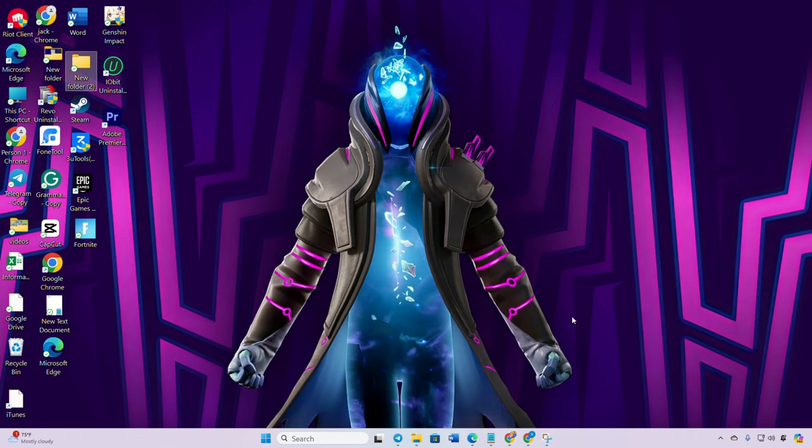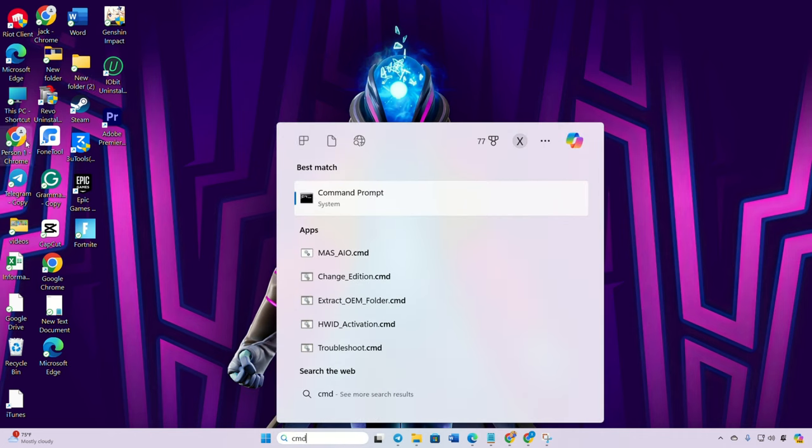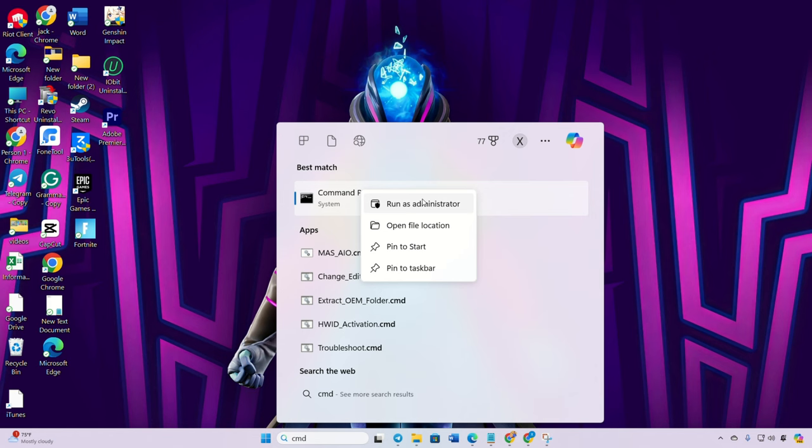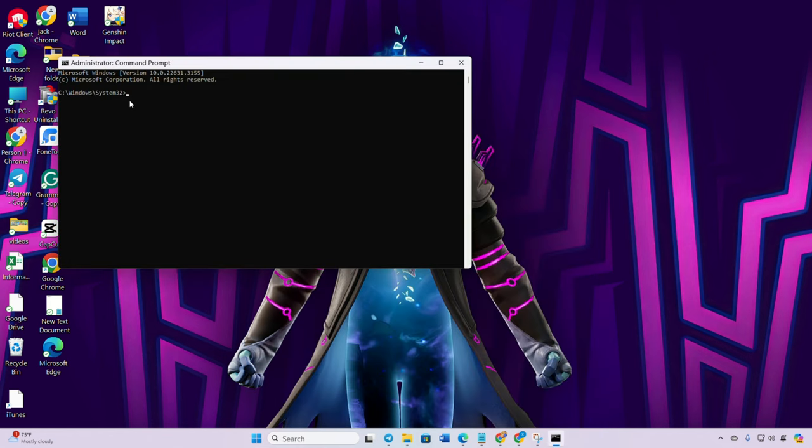Reset network configuration settings. First off, click on the search icon, type cmd, right click on command prompt, choose run as administrator and click yes. Now type netsh winsock reset and hit enter.